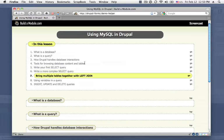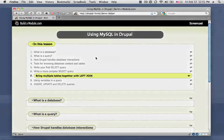In this video, we're going to be starting off by bringing together multiple tables with a left join. Okay, let's get started.